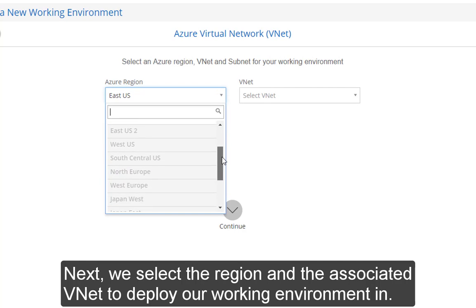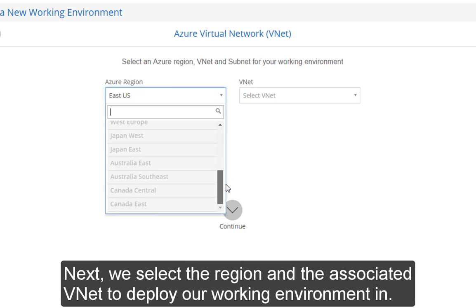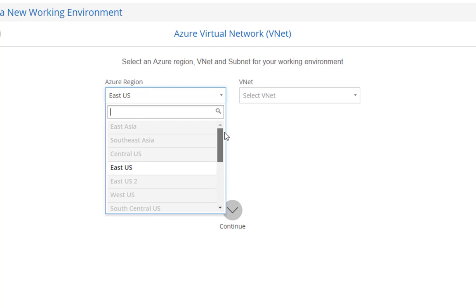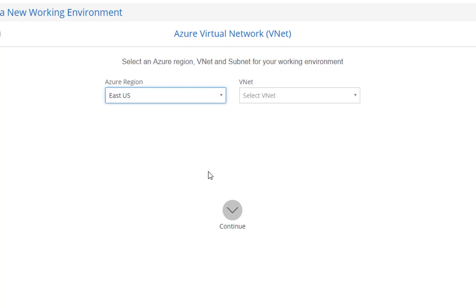Next, we select where Azure will be deployed. For this, I'm going to use the East region. And I'm also going to select an appropriate VNet.